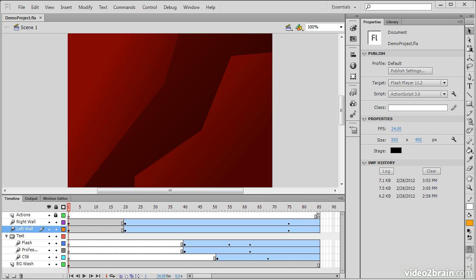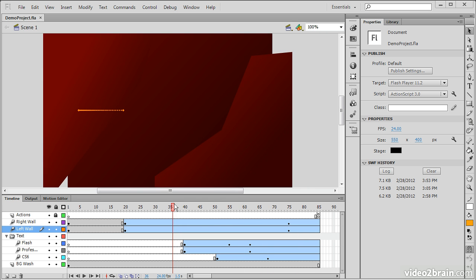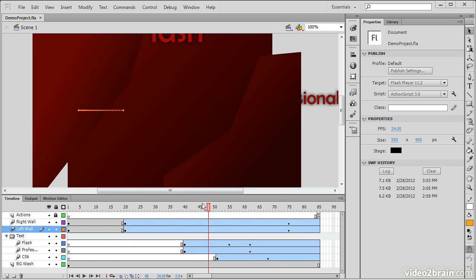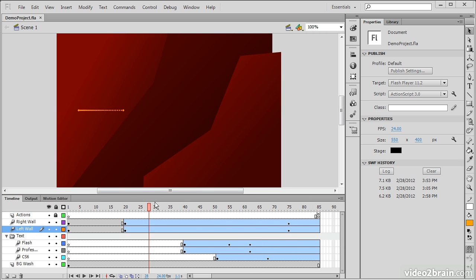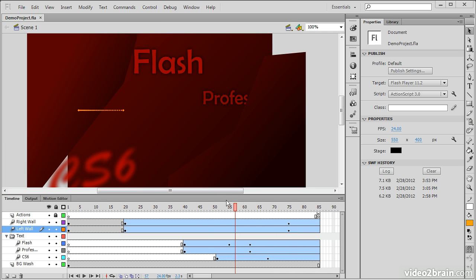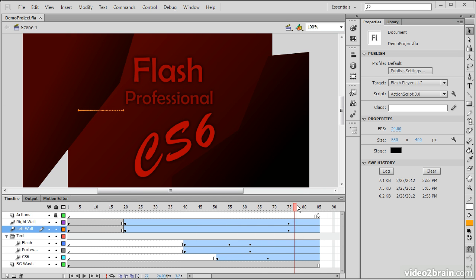So here we have a demo project opened up that has just some basic animation where things move apart here, some different shape objects, and some text comes flying in.